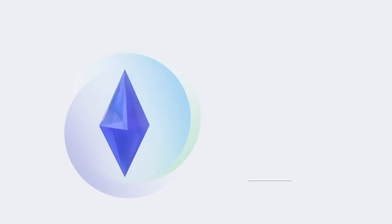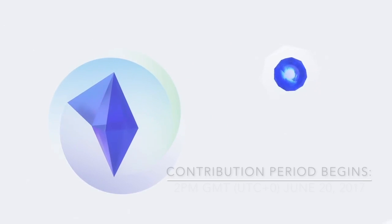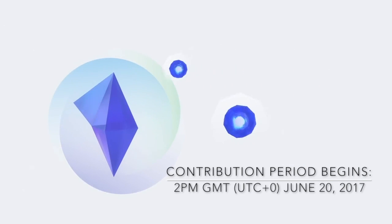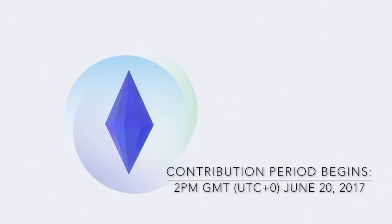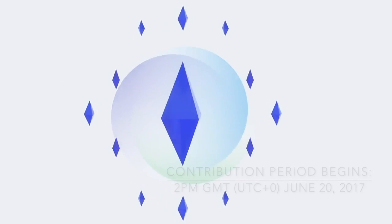Welcome to the Status Network. This video will provide you with step-by-step guidance on how you can participate during the status contribution period using the Mist Wallet.